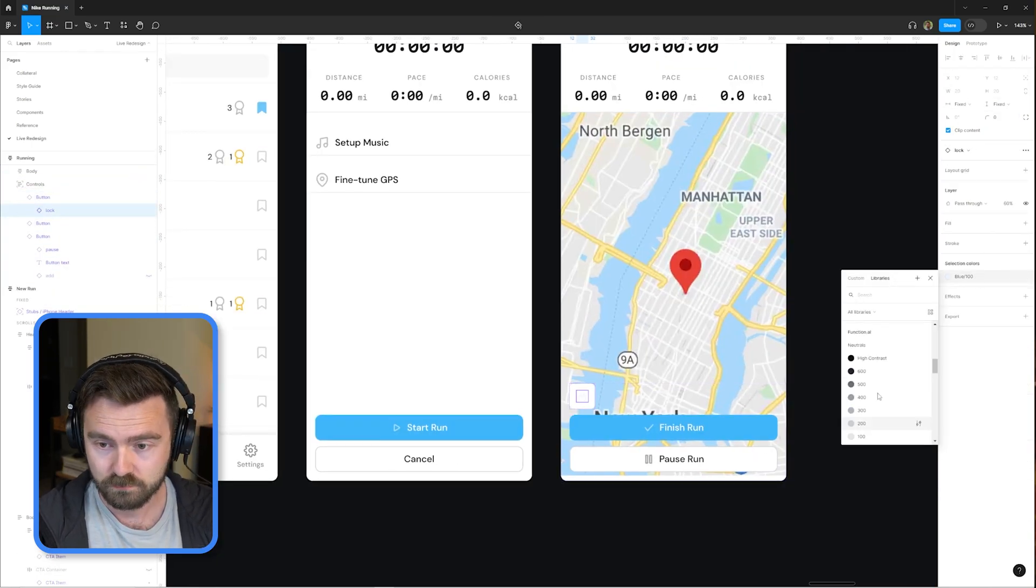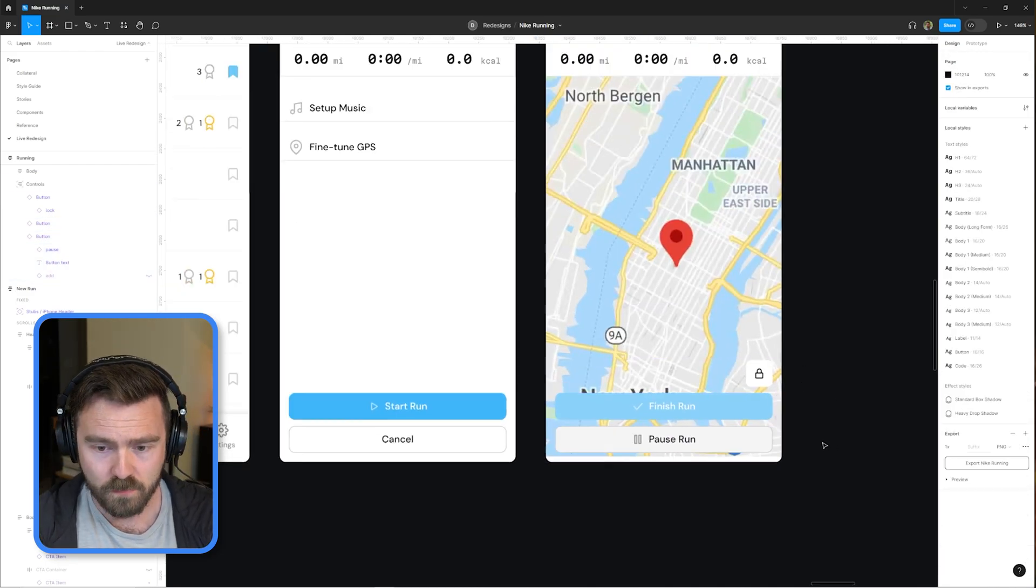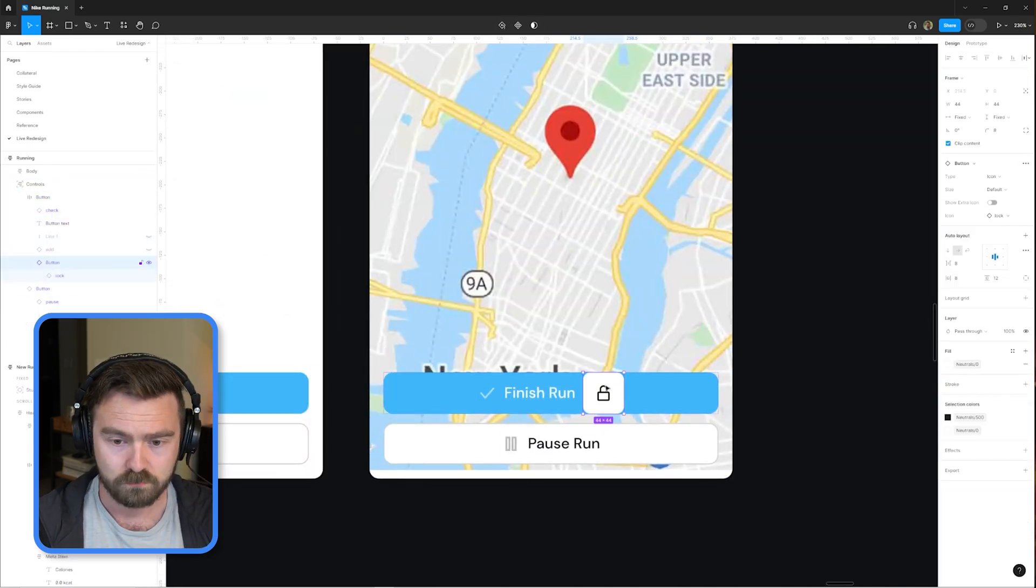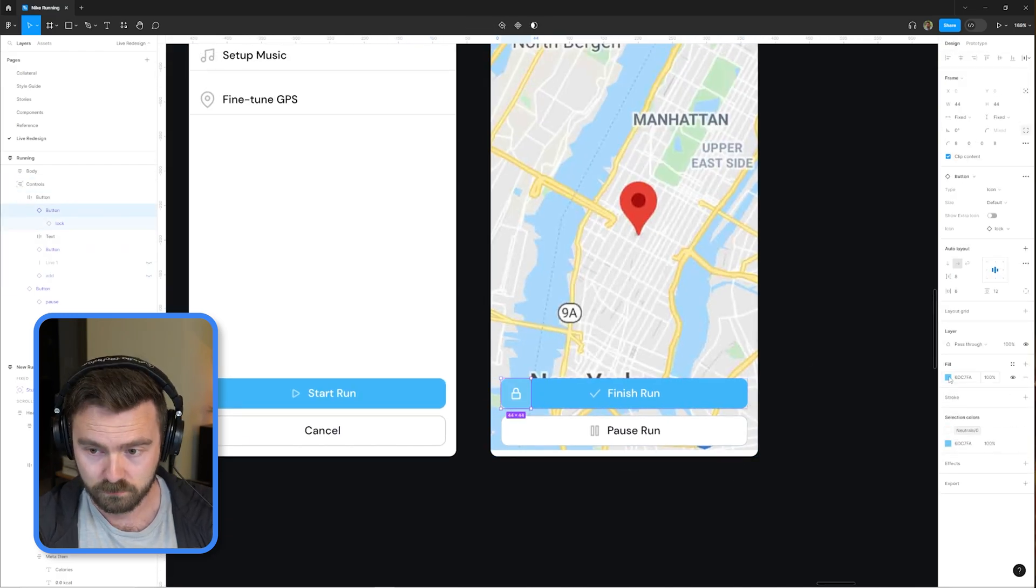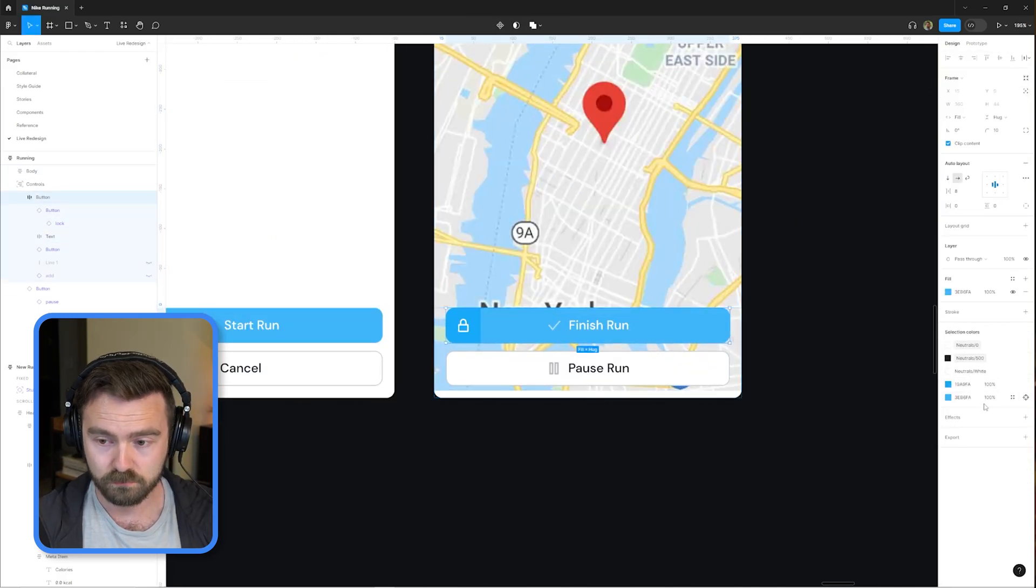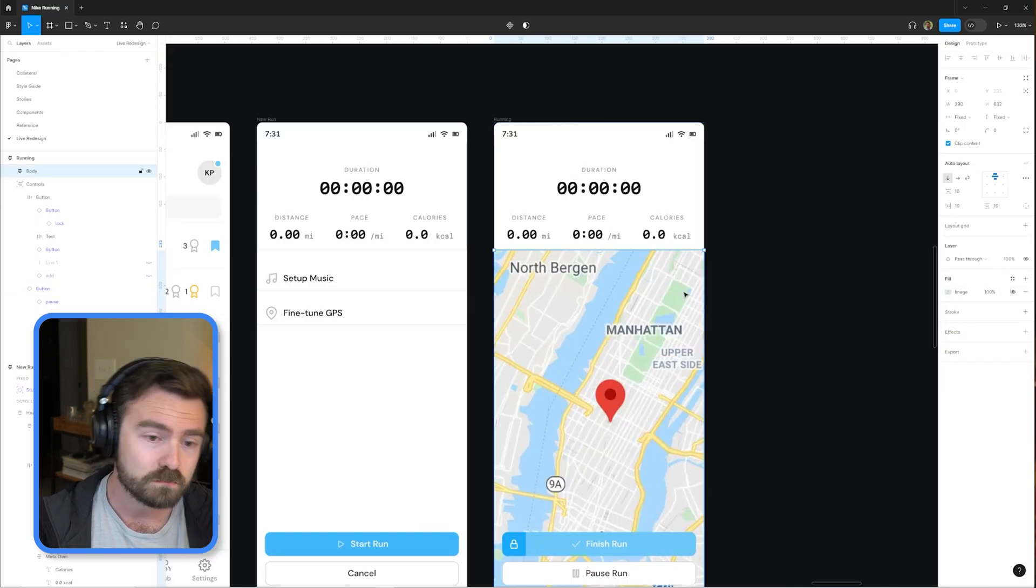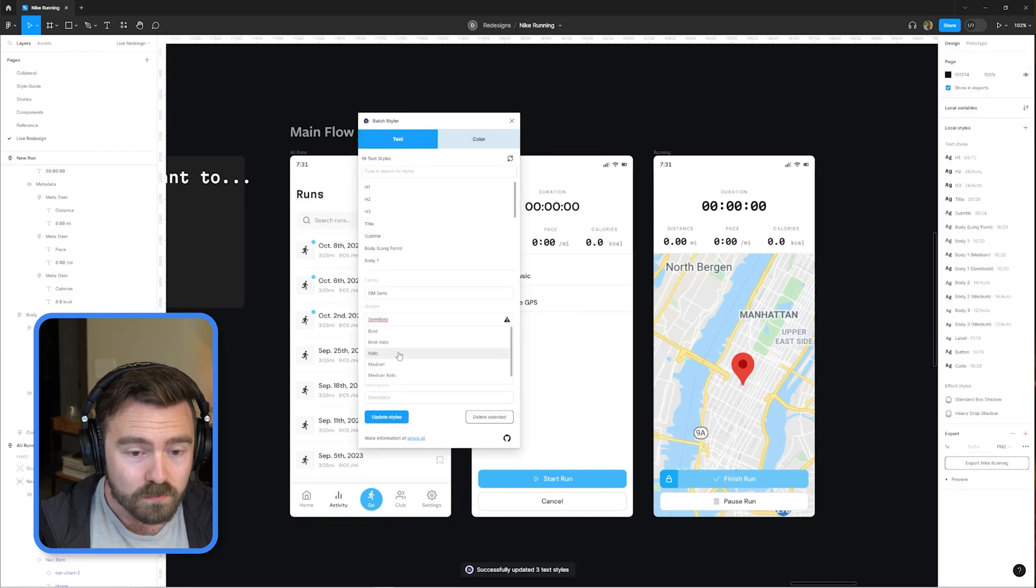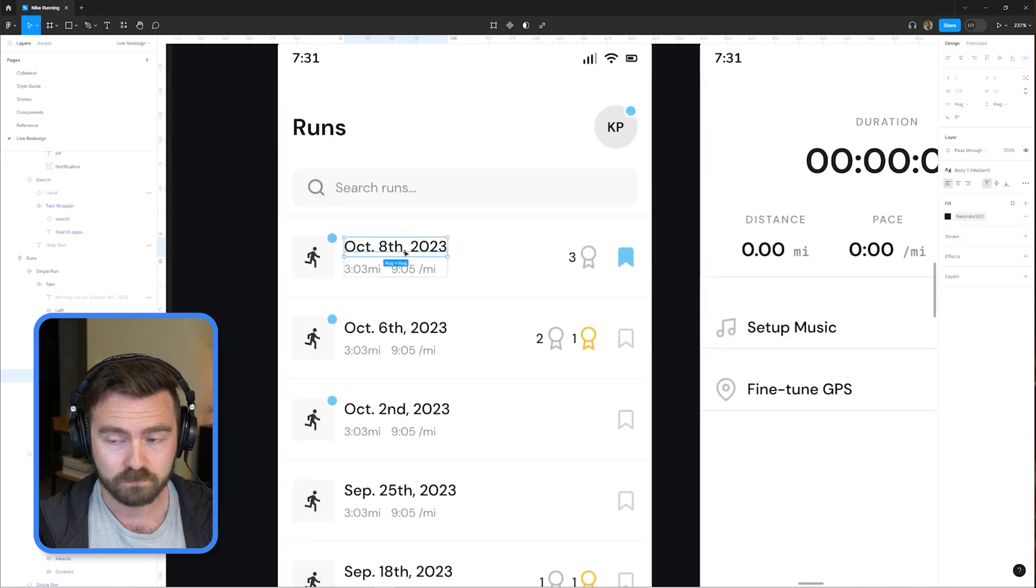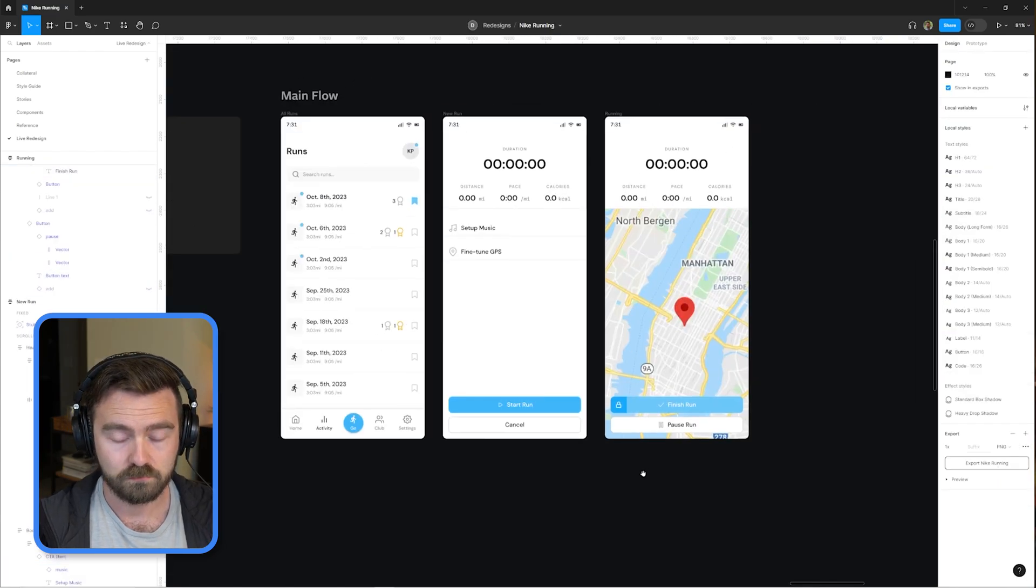Given that the start run and finish run buttons occupy the same space on the screen but in different contexts, it could be the case that users might accidentally click start run twice and then automatically finish their run. So it makes sense to give them a lock option that they can toggle on and off that will disable the clicking of that button until it's unlocked. So we don't have to give users a confirmation modal or anything. We can just assume that if they have unlocked that button and then clicked it, that they are sure they want to finish their run.